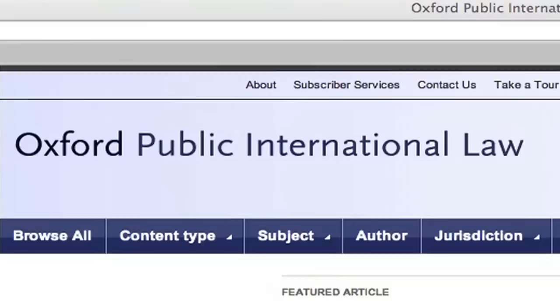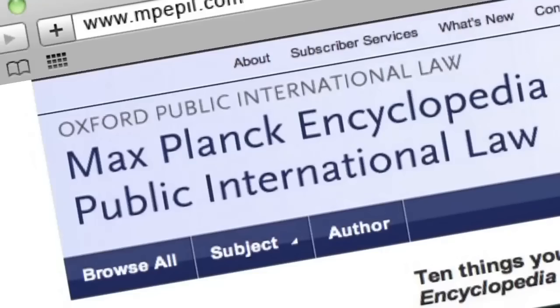Oxford Public International Law is our new gateway for research into public international law. It brings together in one place all of our international law online materials.